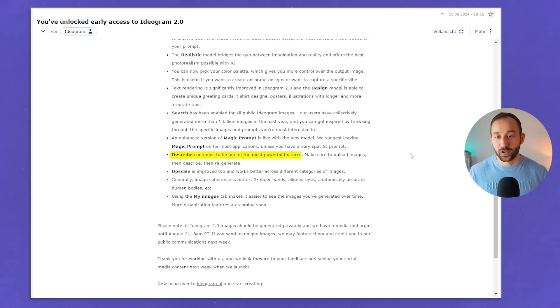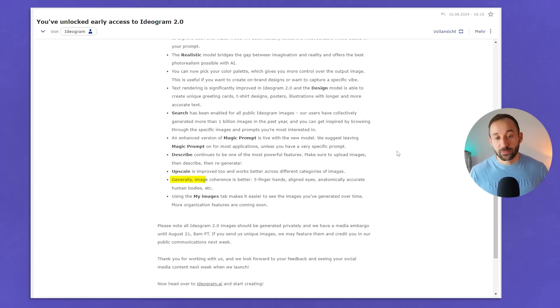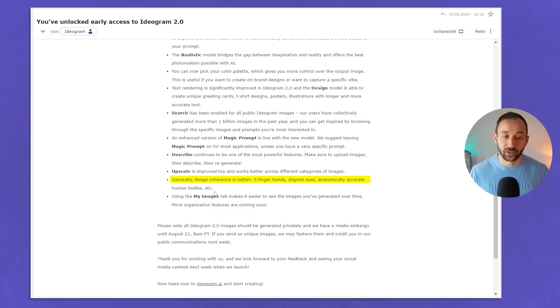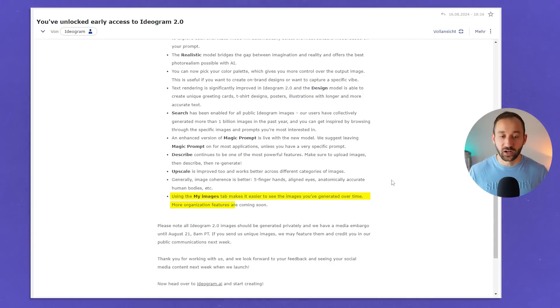Describe continues to be one of the most powerful features — upload images, then describe, then regenerate. Upscale is improved too and works better across different categories of images, which is exciting because it didn't perform very well in comparison to some other upscaling alternatives. Generally image coherence is better: five-finger hands, aligned eyes, anatomically accurate human bodies, etc. — more accuracy in the pictures will always help. Using the My Images tab makes it easier to see the images you've generated over time, and more organisation features are coming soon.